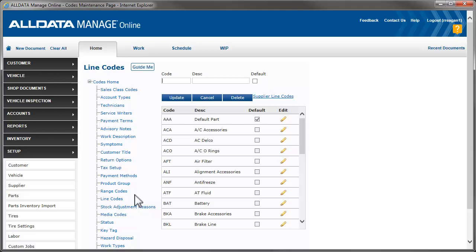Creating a line code is as easy as entering a code, which can be up to three alphanumeric characters, such as BDX for Bendix or BRK to designate all brake parts. Then add a description. Click Update to save your changes.